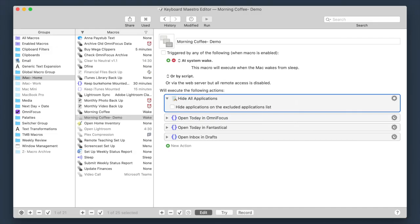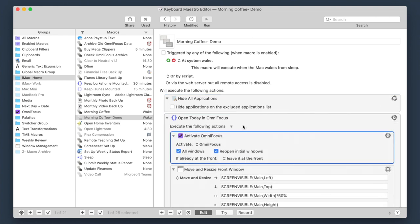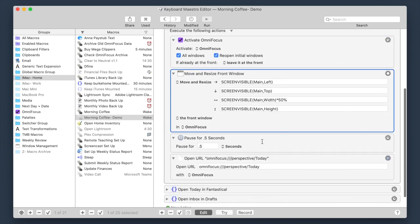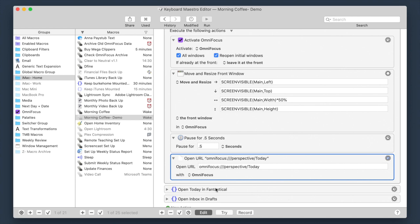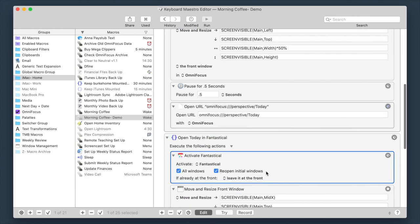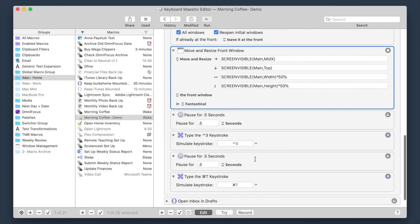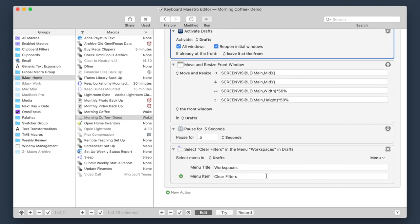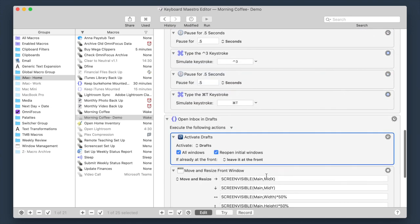First, just build the macro you want. I wanted to hide all applications, then open and move the windows for OmniFocus, Fantastical, and Drafts. I like using groups and renaming them in Keyboard Maestro to make my macros easier to understand. So I built a sequence for each app, then grouped the actions. Each one activates the app in question, moves and resizes the window for the app, then navigates to the part of the app I want to see first thing in the morning. However you decide to build your macro, I think it's a good idea to build and test it first to make sure that it works the way you want it to before you add the following logic.